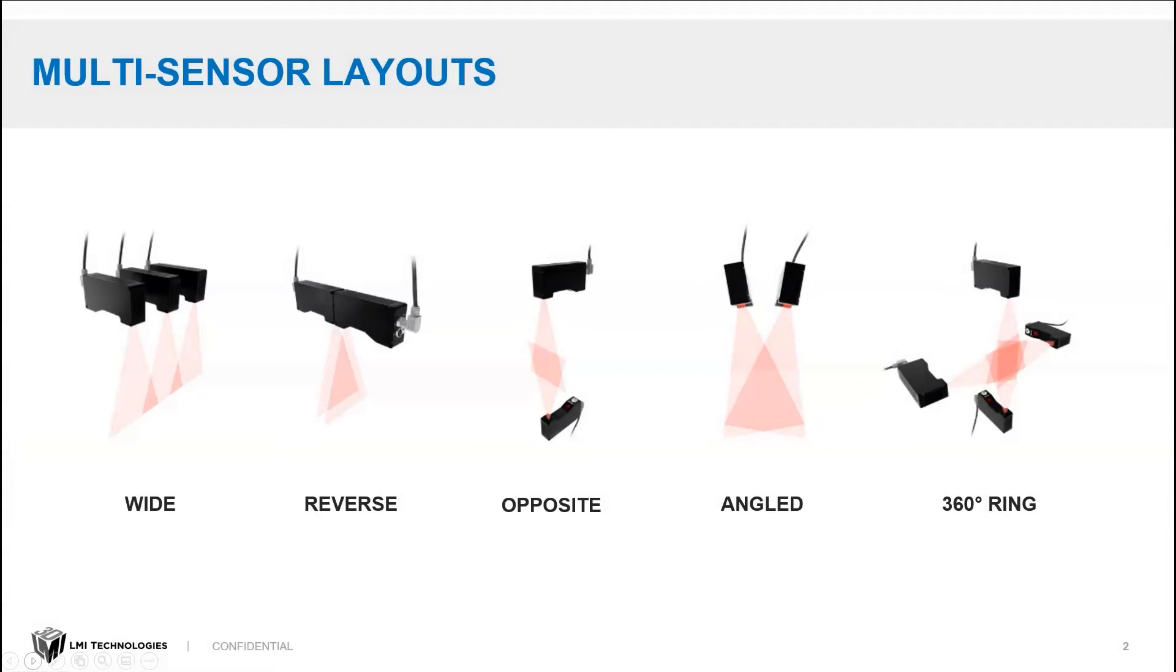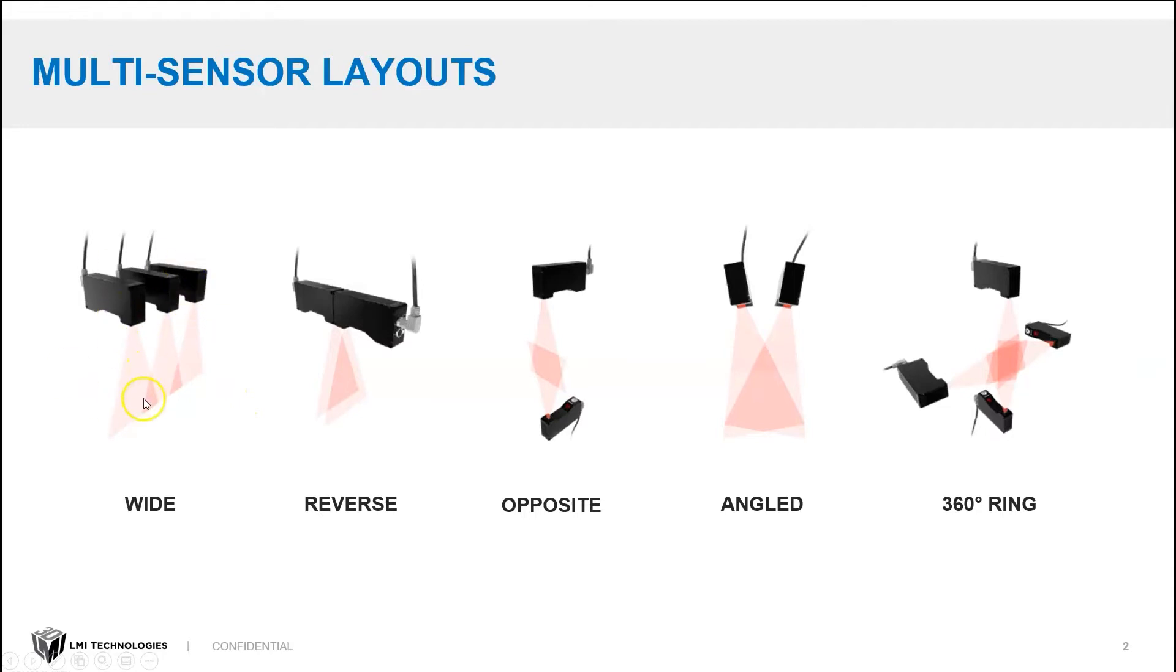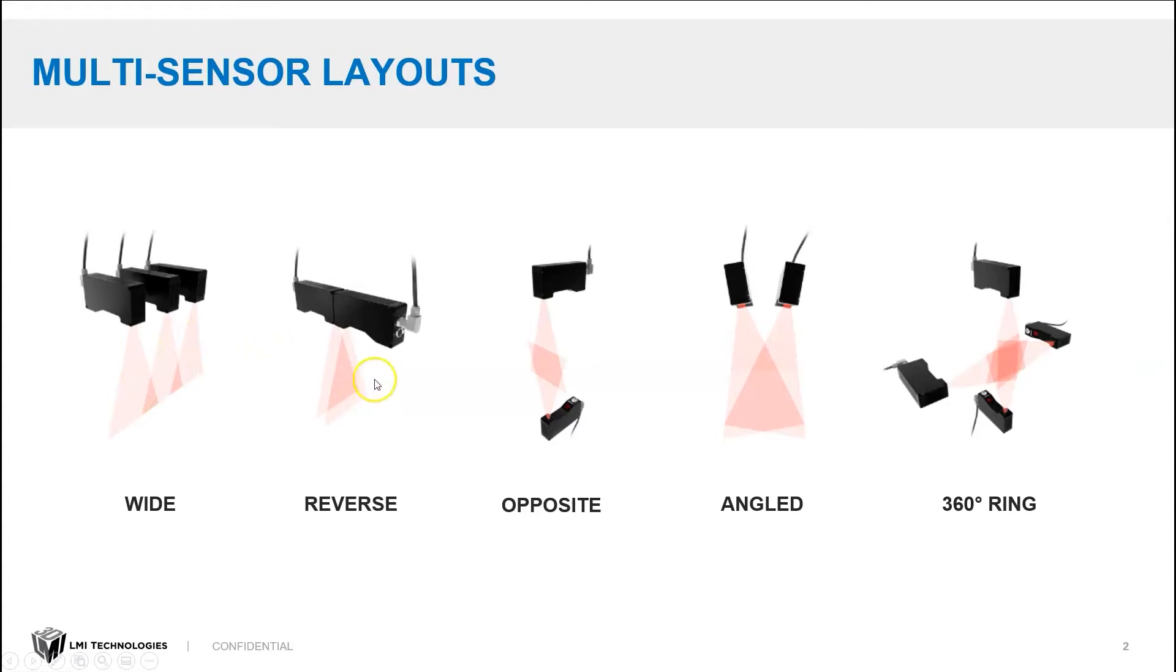These are a bunch of the possible multi-sensor layouts with LMI's laser line profilers. They all have different advantages. A wide layout is very good for covering a wider area than a single sensor would allow and increasing your resolution over the scan area.